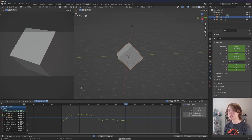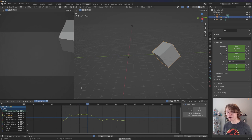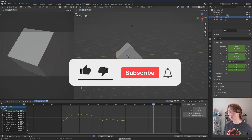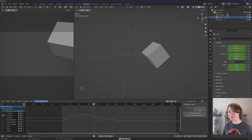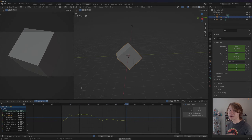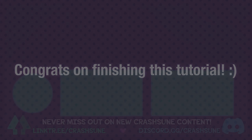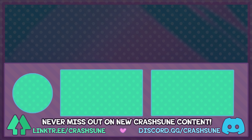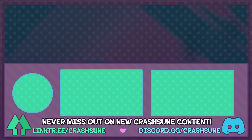That wraps up the graph editor — that's basically everything you need to know about using it in Blender. In the next video we're finally going to talk about importing and animating our own characters in Blender, which is really exciting. Be sure to subscribe so you don't miss that video, and check out my Patreon if you want access to our exclusive Discord community and a whole lot more. Thank you for watching — you're now one step closer to animation mastery!